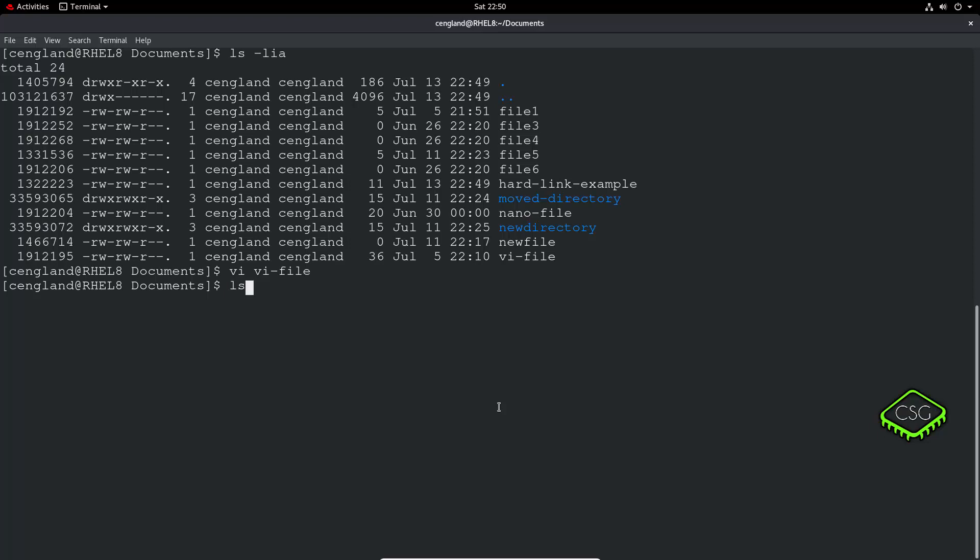So let's do ln -s, and that -s means symbolic or symlink or softlink. People call it all kinds of different names, and ln obviously is link. And then we put the location of the file we want to link to. So vi-file, and then whatever we want to call the link. So we could call it simlink-vi-file.